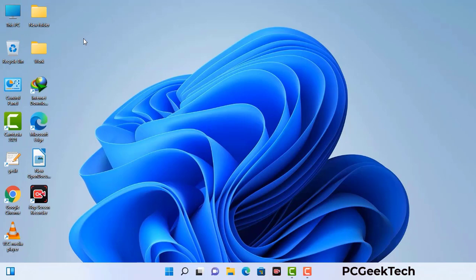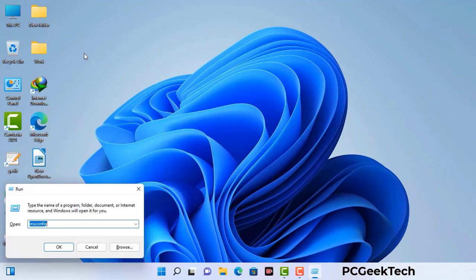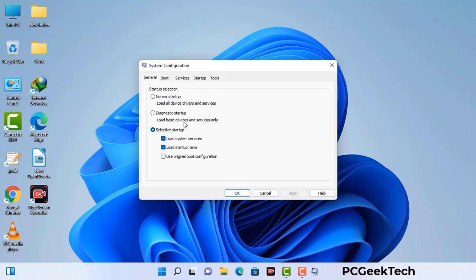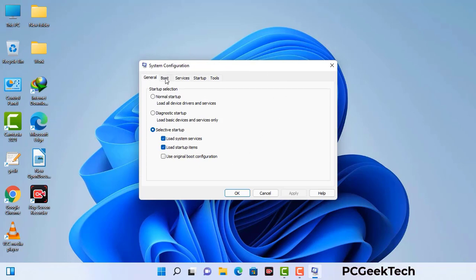Press the Windows button and R button together on your keyboard. The Windows run command box will appear on your computer screen. Type in msconfig and then press the OK button. Now you can see the system configuration window on your computer screen. Go to the boot tab and select the safe boot option.